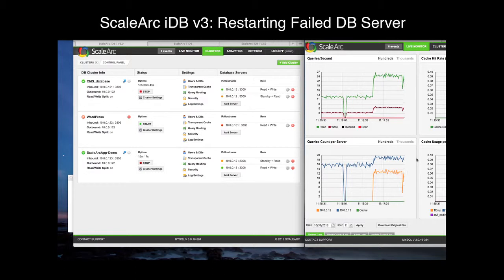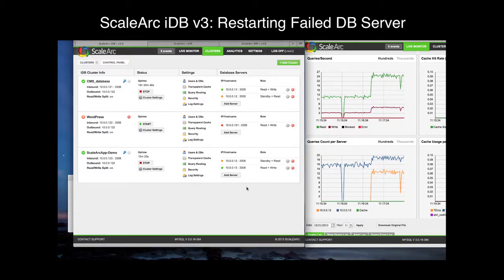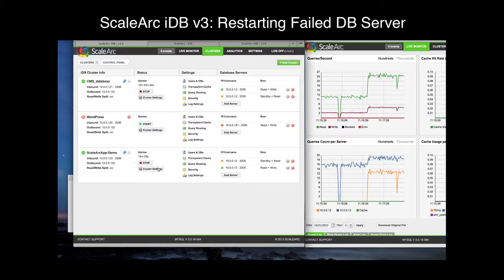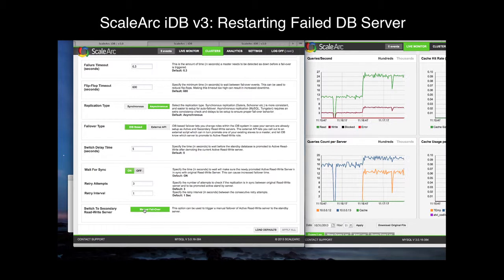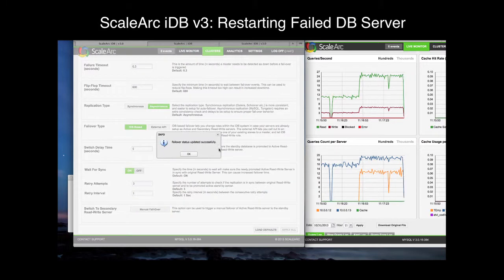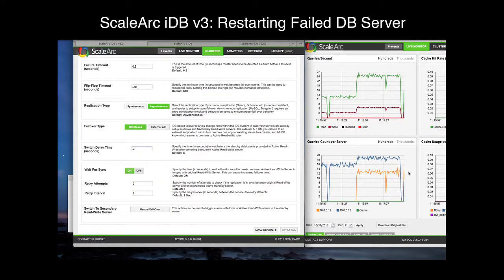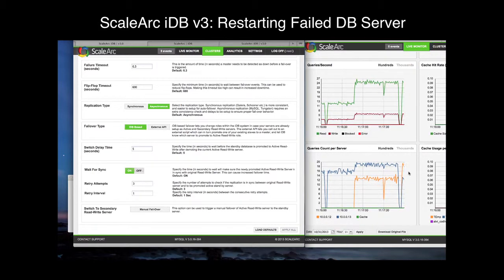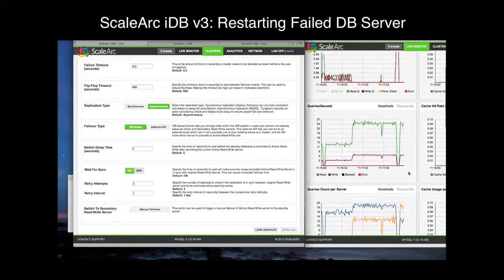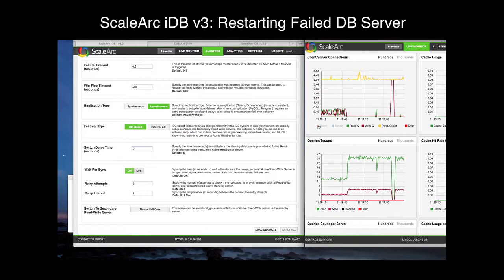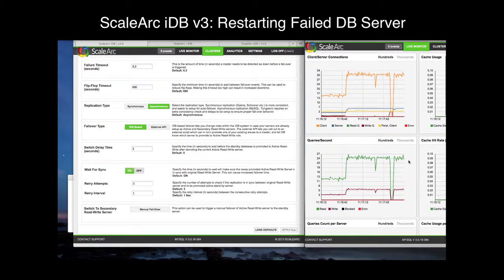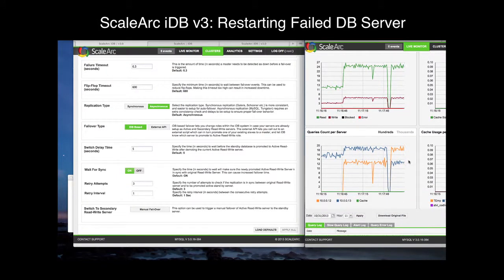We're back up and running in normal operation. If I wanted to switch back and make .12 the primary server again, I can go back to the auto-failover settings and perform a manual failover. And now we're back in our normal operating condition after that minor manual failover. Everything is back to normal.